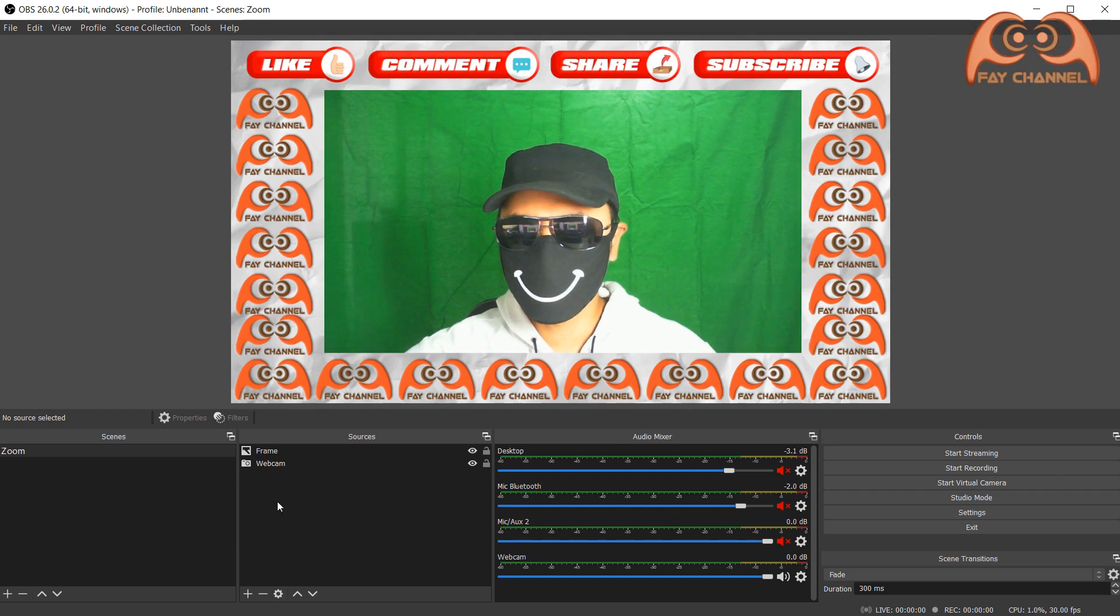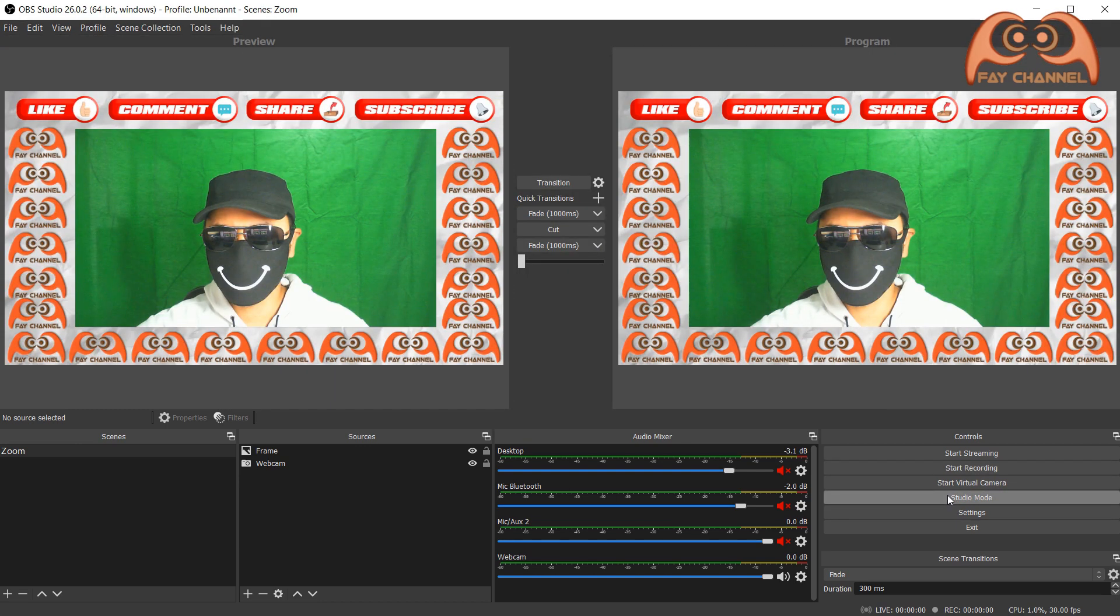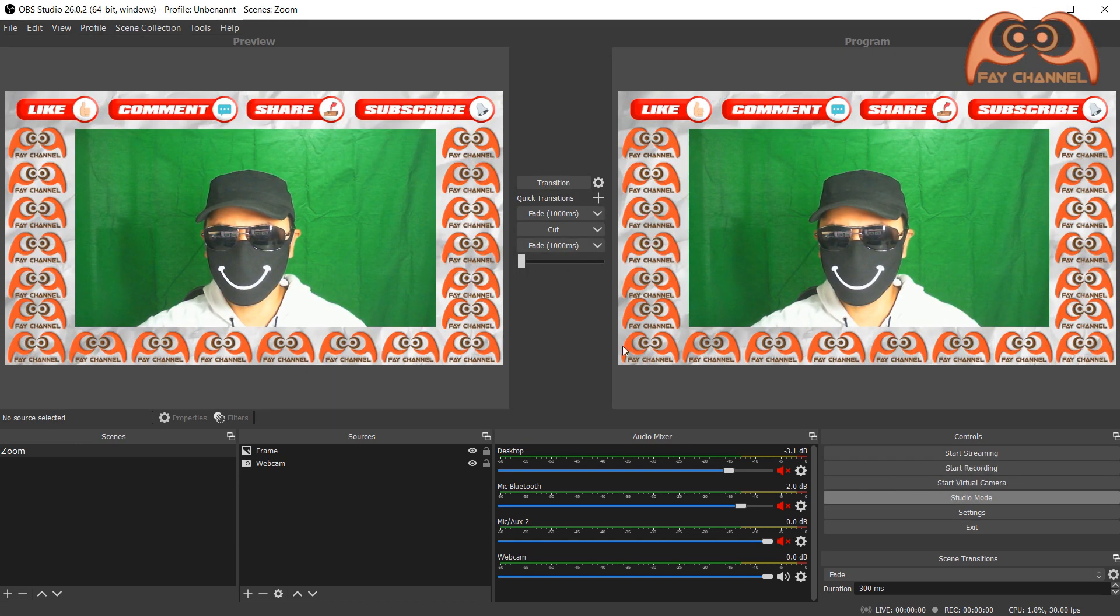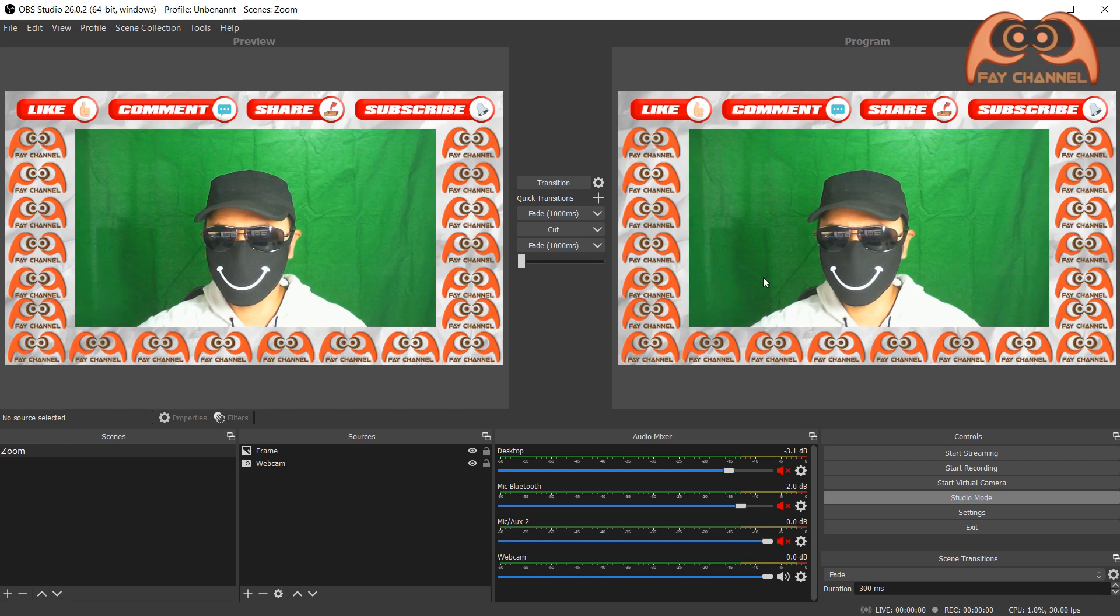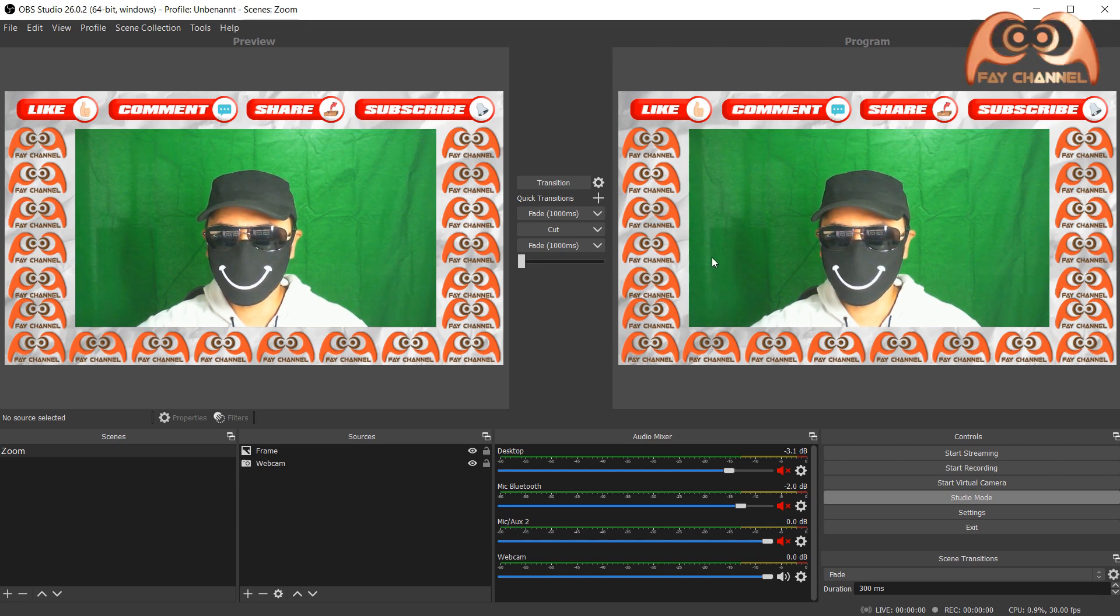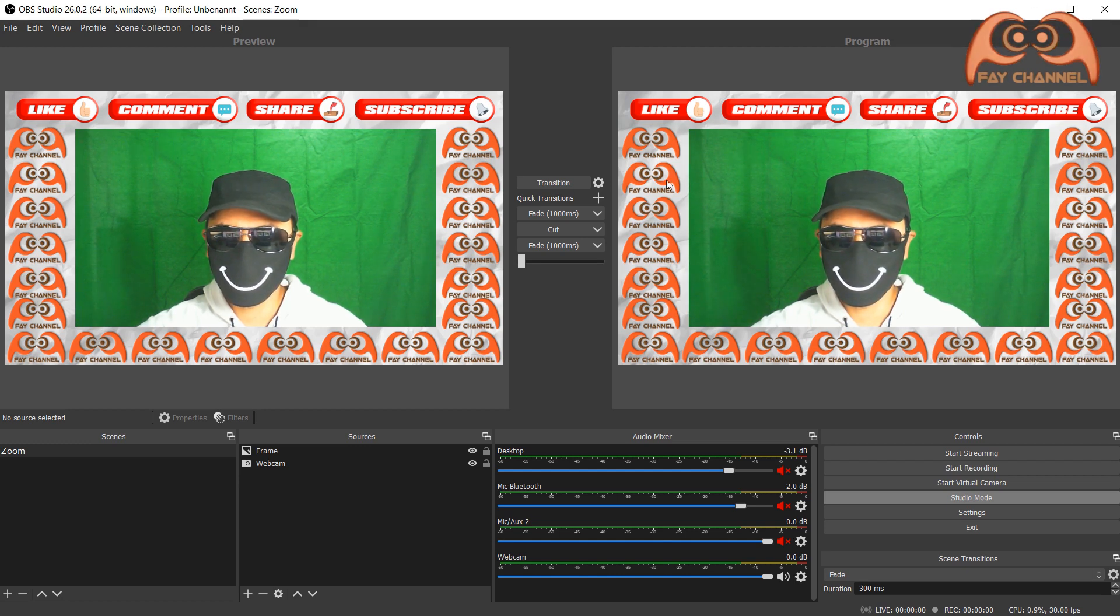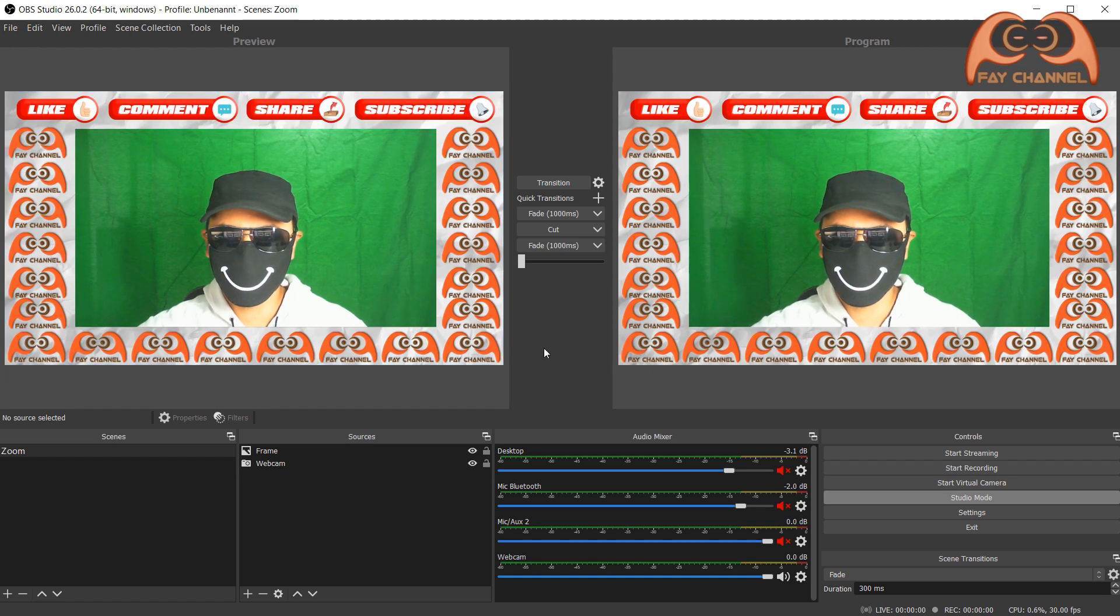Click Studio mode. The left display is the output we are going to send to Zoom. And the right display is the editing display before we send it to the right or final display.